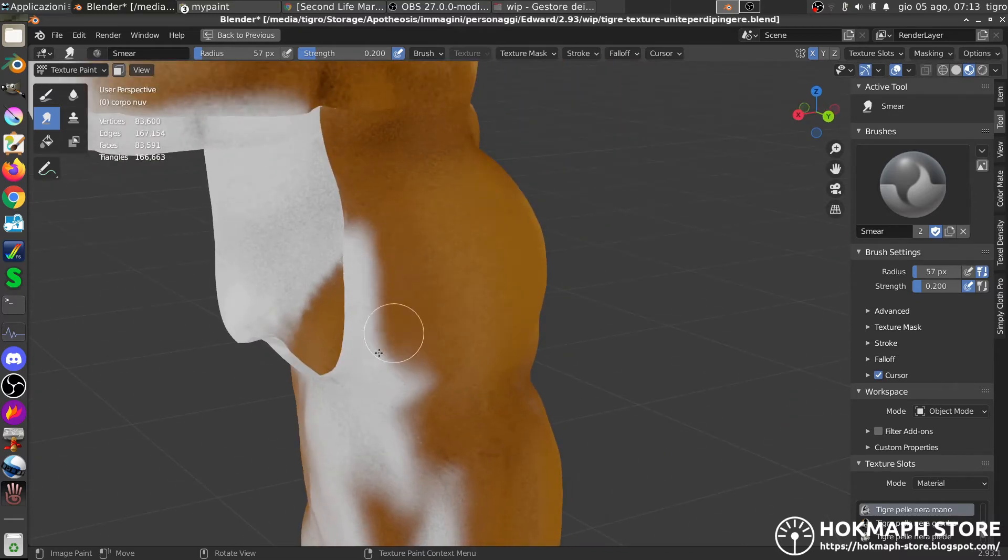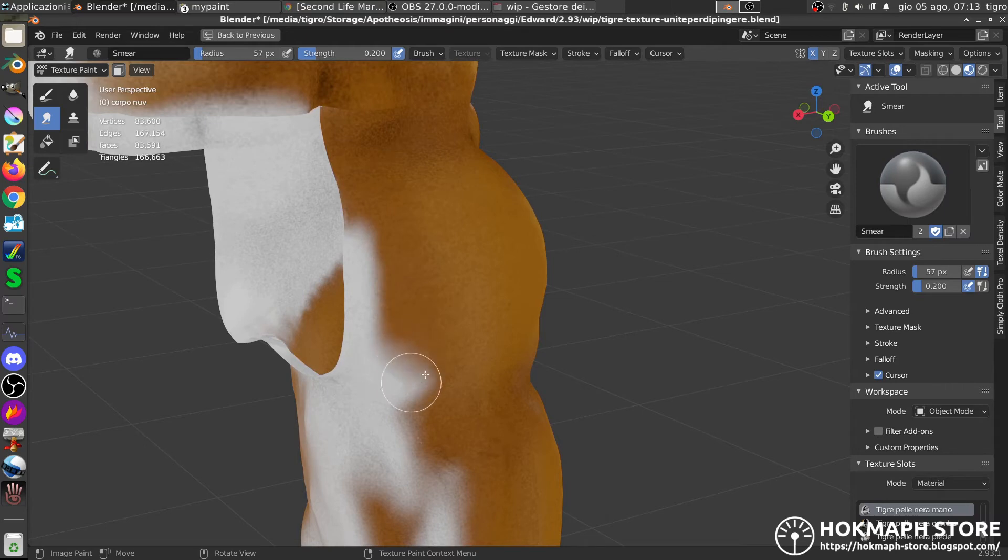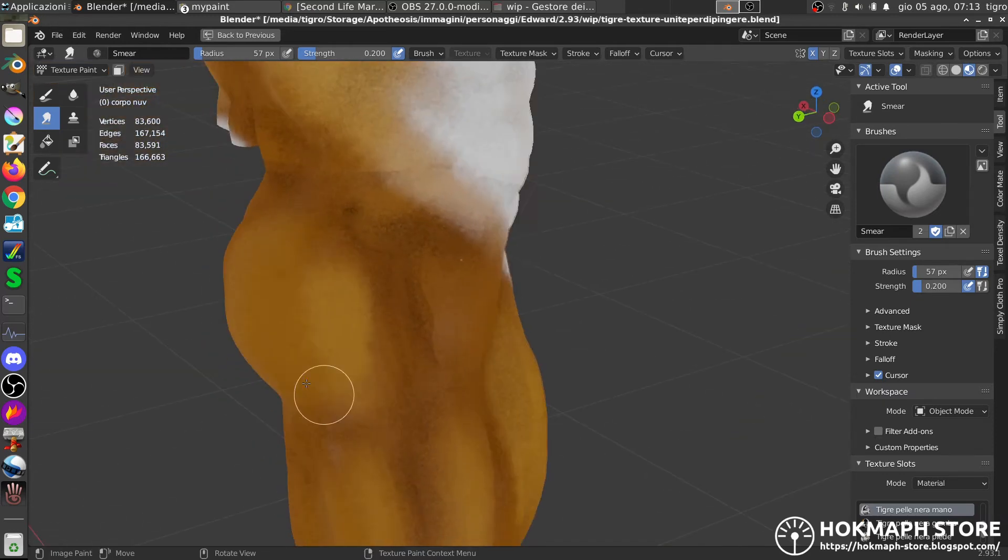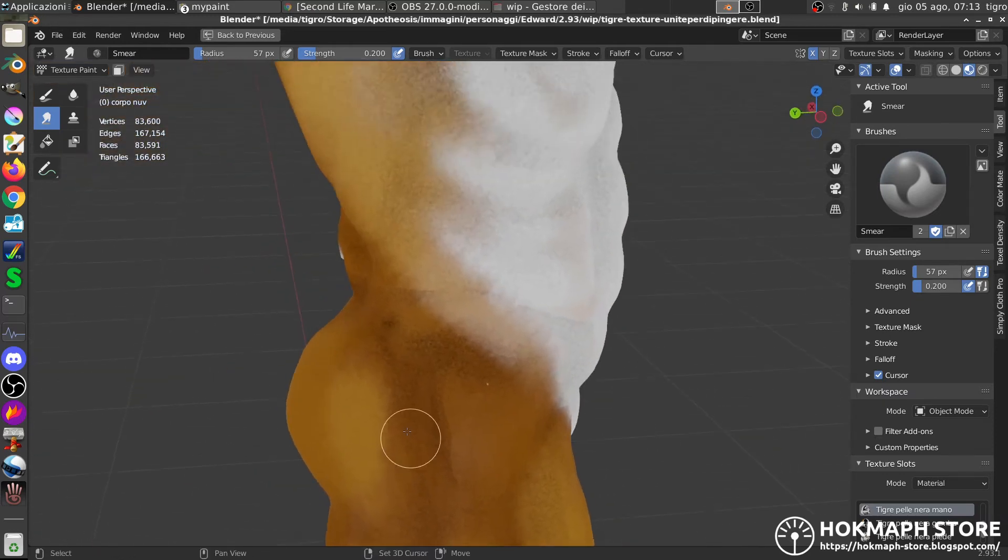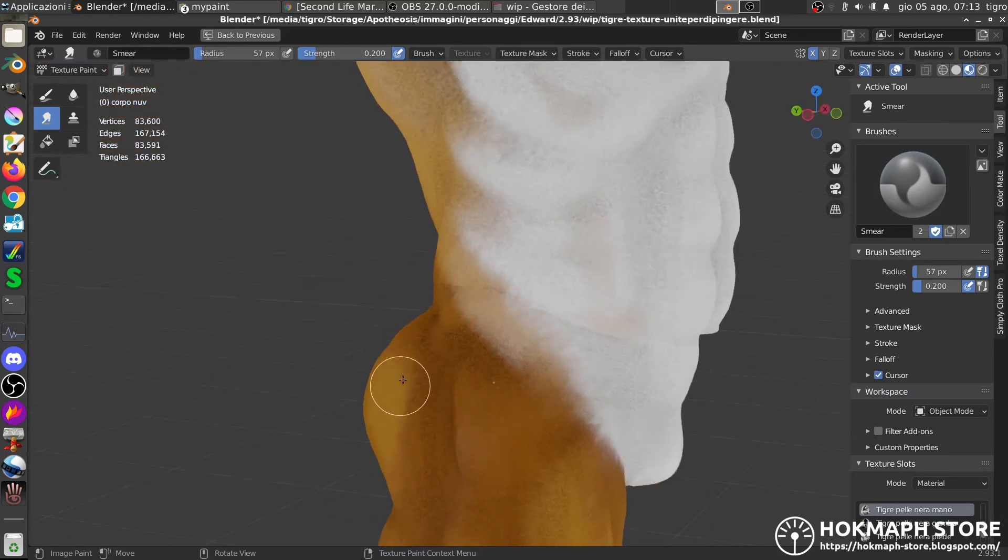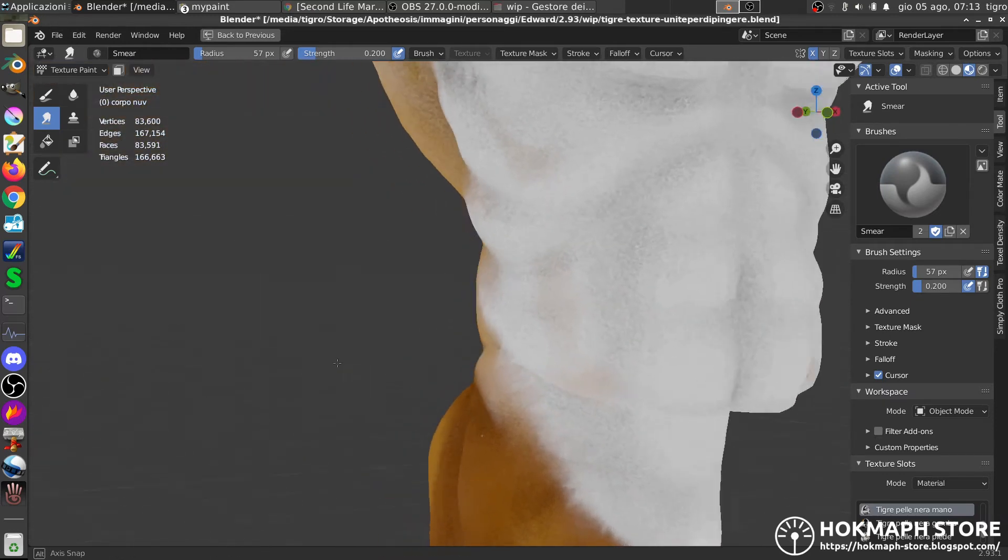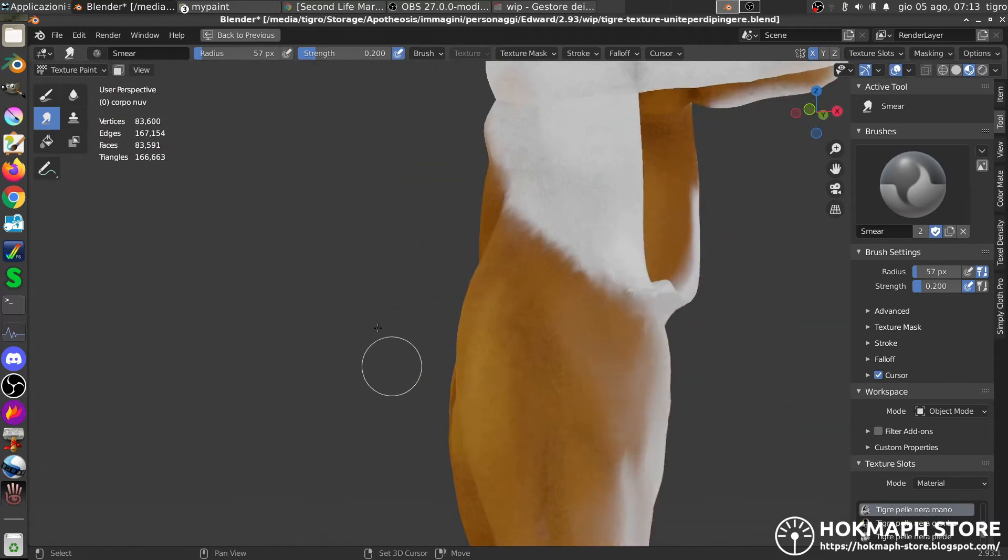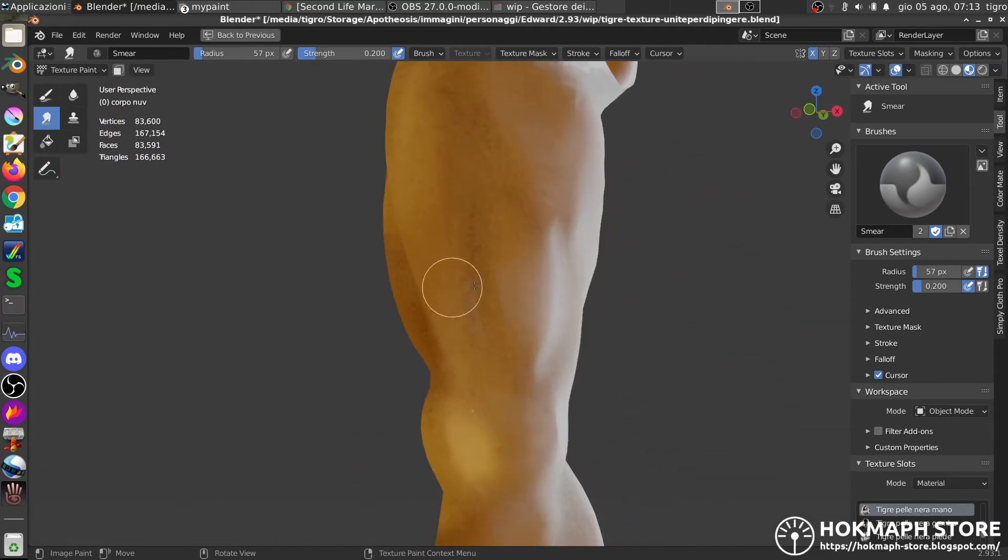It's difficult when you go from a seam to another, because it can happen some artifacts, but in the complex, looks good. Looks good, and I like it.